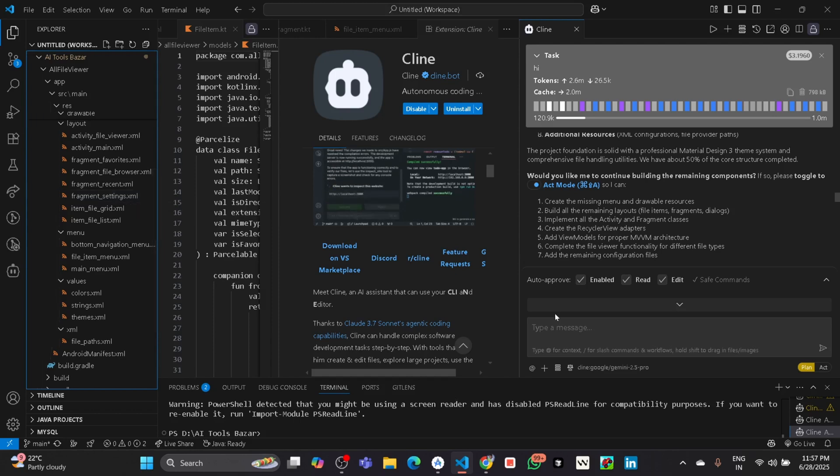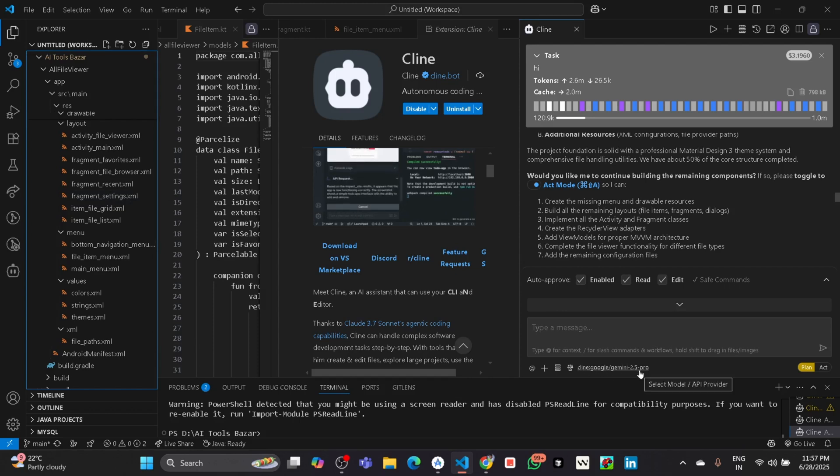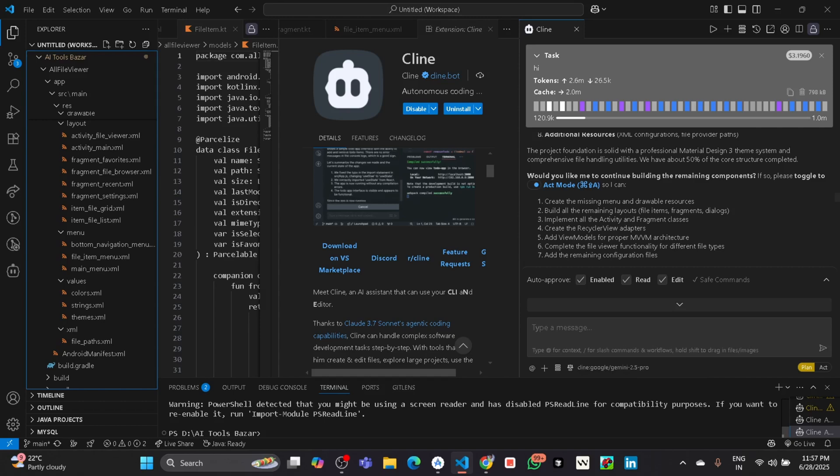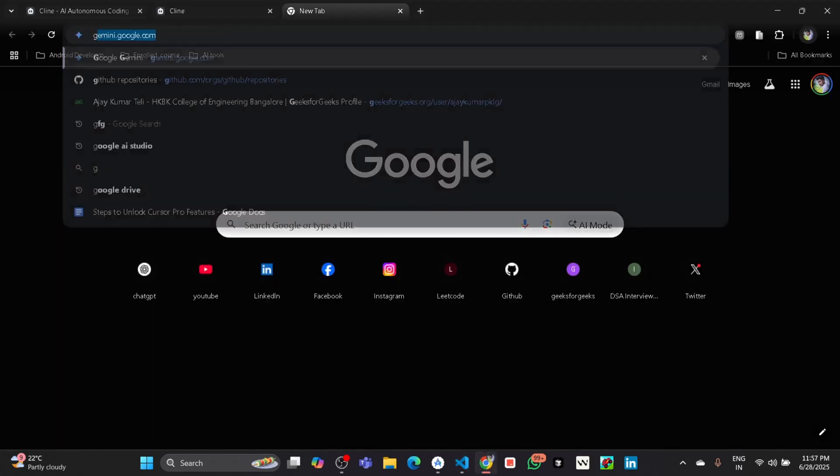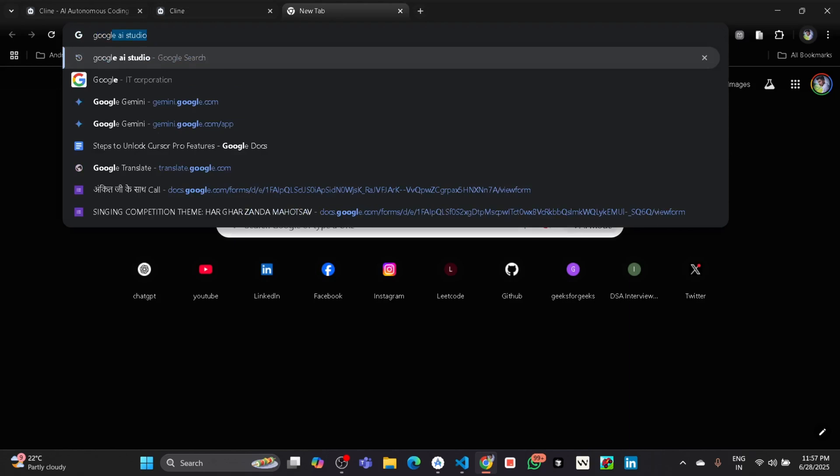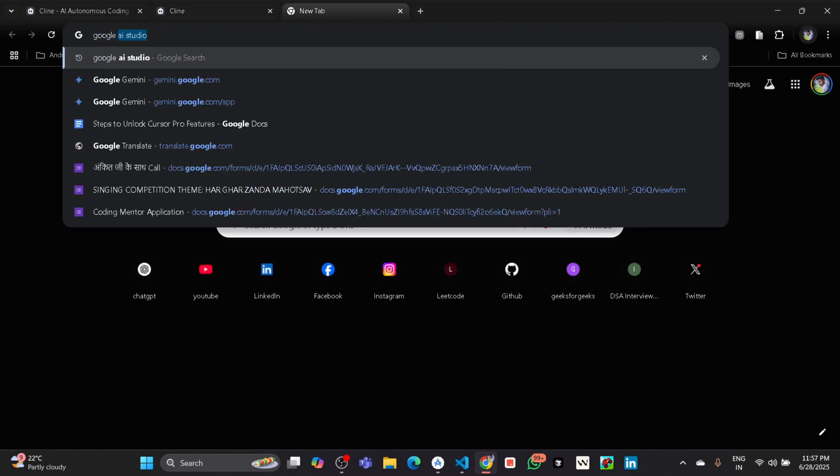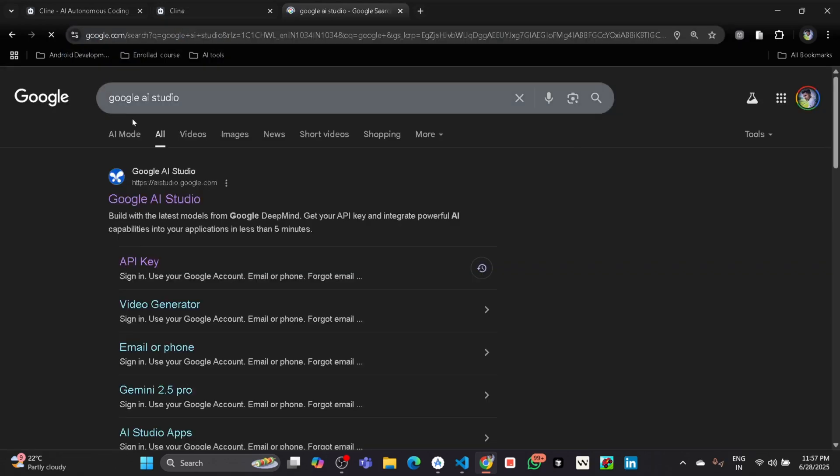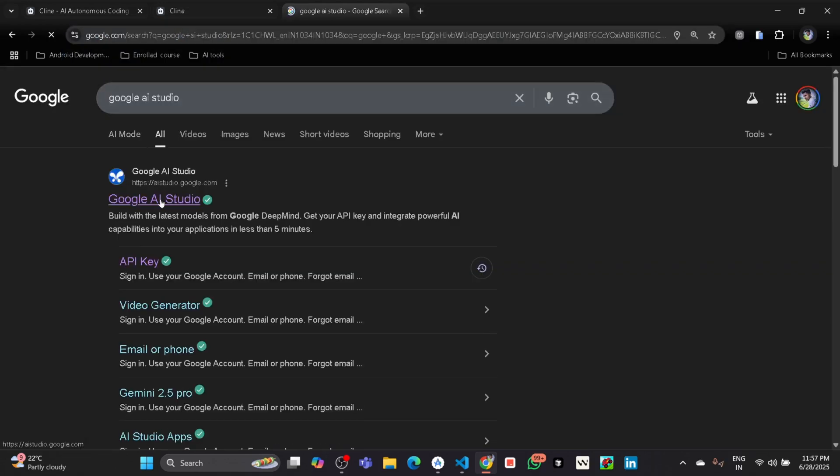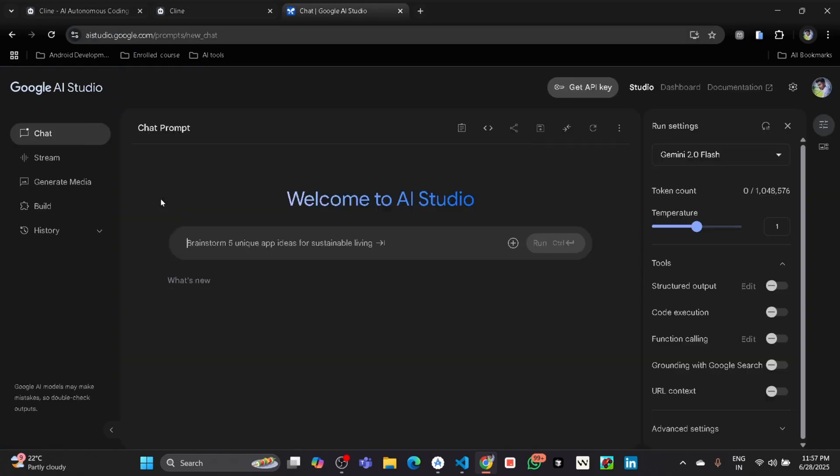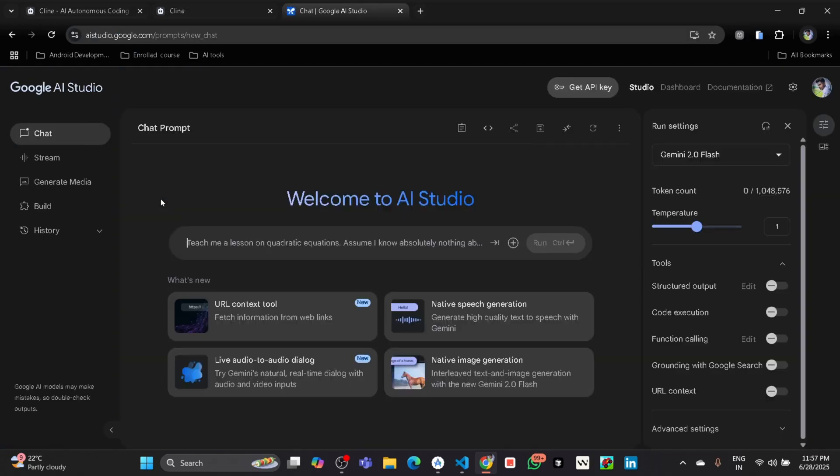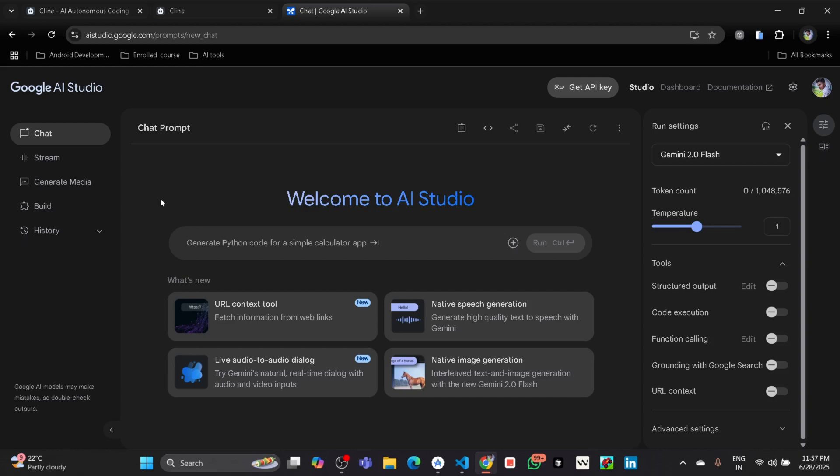Here you can also use different models. I have used Gemini 2.5 Pro models. For that you need to go to Google AI Studio, because if you use Claude 3.4 Sonnet version, your API request will be over after some times. But if you use Google Gemini models, the request will be more.